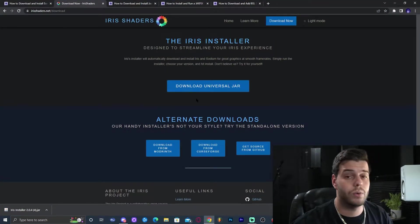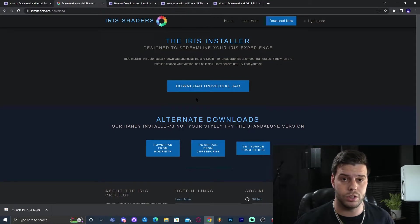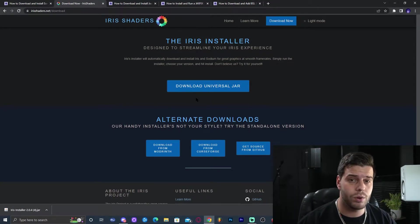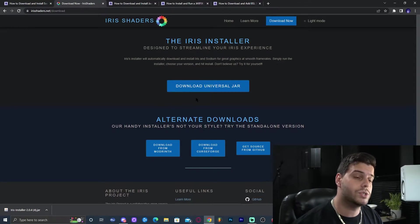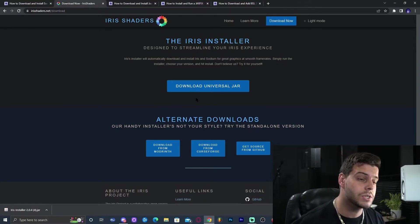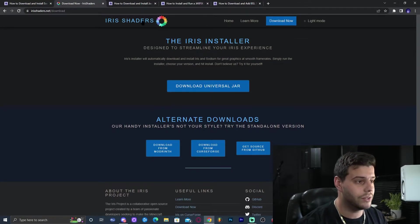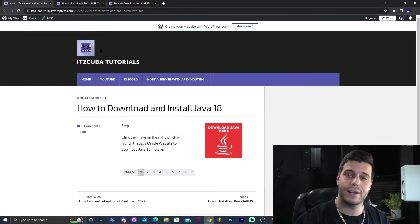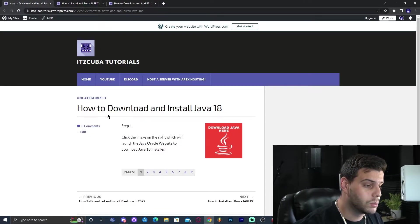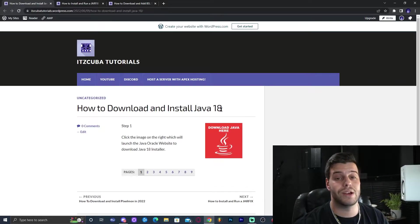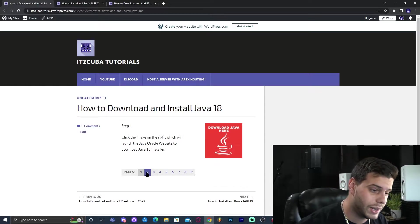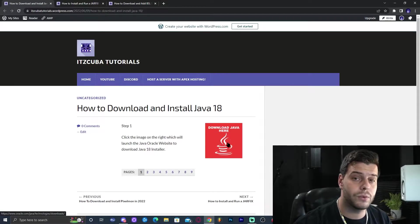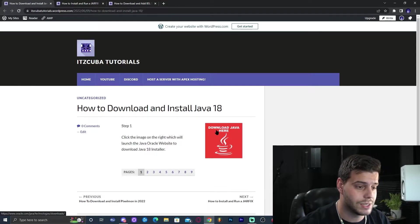Once we download the universal jar, we need to install it, but to do that we need Java. Minecraft 1.19 requires Java 18, which is the newest version. To download it, close the current website and click the third link in the description, which brings you to a guide on how to download and install Java 18.